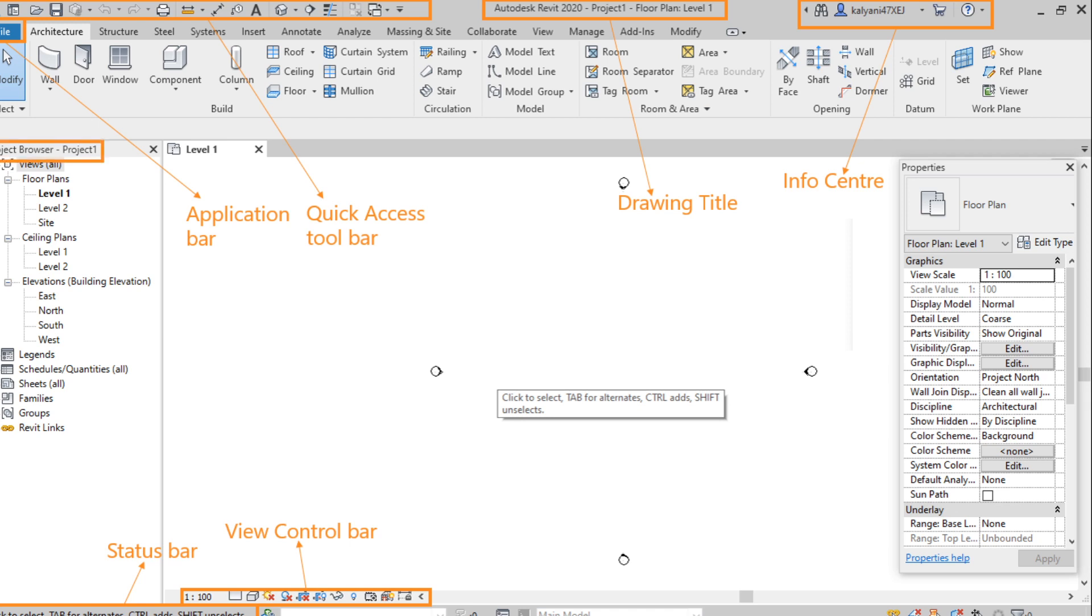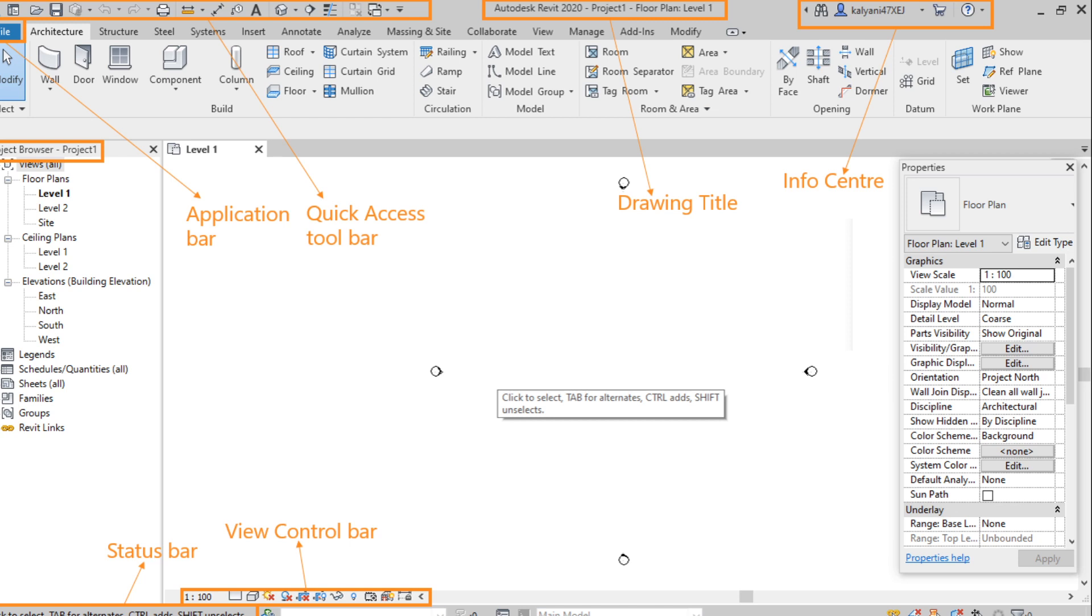Next one, project browser. To switch between any view, we can use project browser and here we can see different views like floor plans, ceiling views, and 3D views. And the views which we create also like section view, camera view, walkthrough, etc. That can be accessed through project browser. So we can find all the views which we create under project browser.